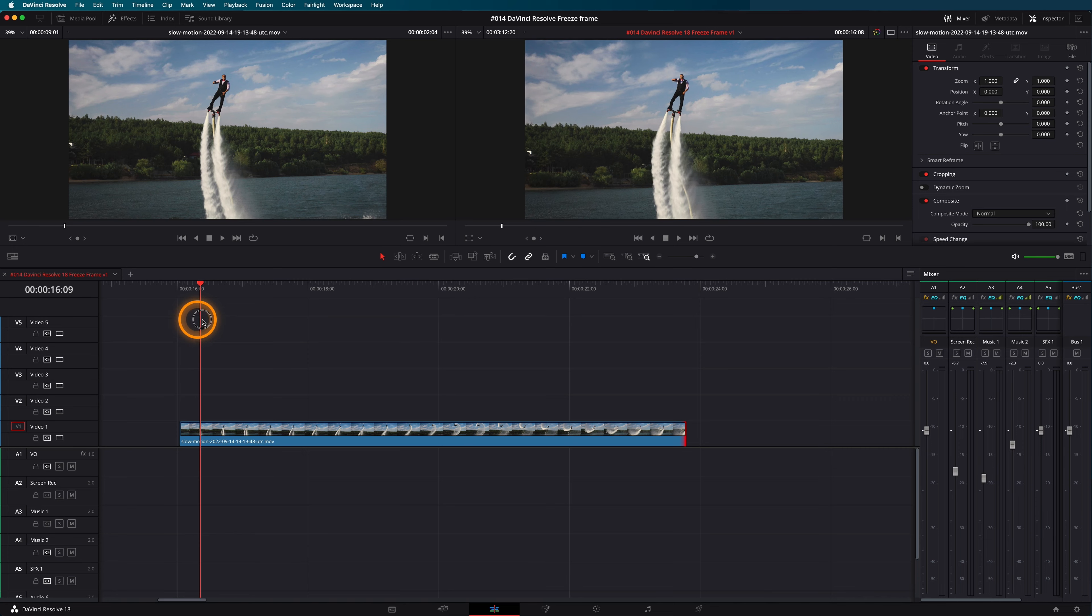With DaVinci Resolve there are two ways to create a freeze frame. Let's start with the first one and use the freeze frame command.